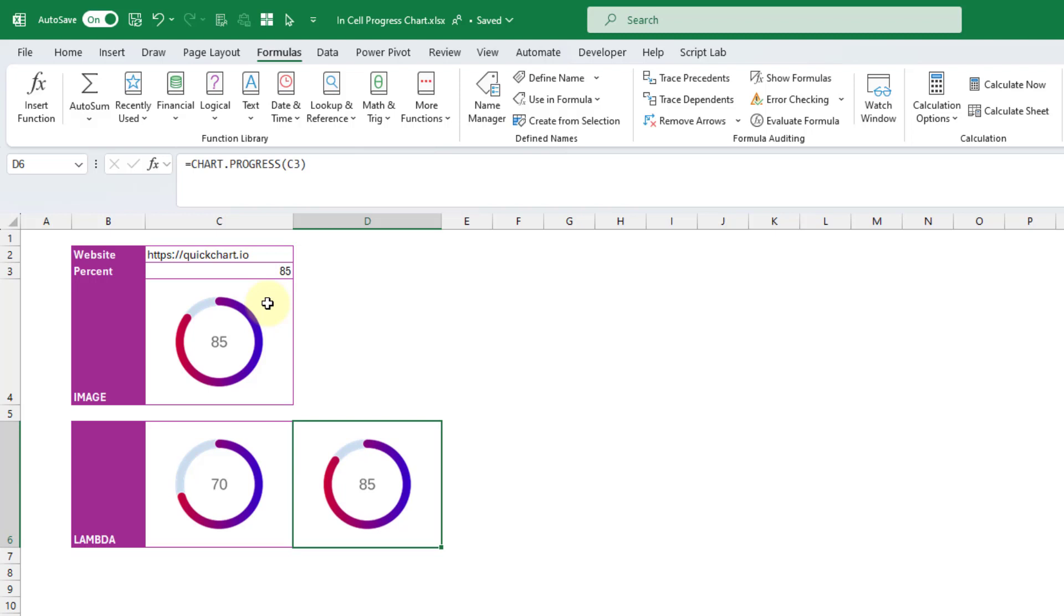So that's how we can create a custom progress chart function. We can use the image function along with QuickChart's API service. And then with that we can create a custom lambda function to more easily use our chart. Now QuickChart has a ton of different types of charts in the library.